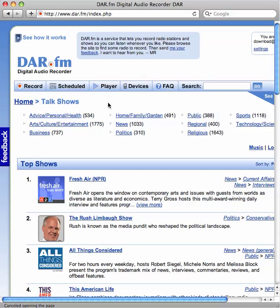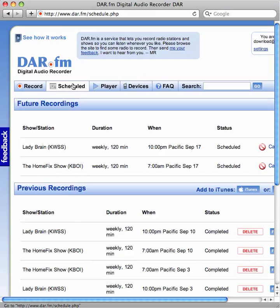Once you select a show to record, you can click in the scheduled area. This will show you what future recordings are going to happen and what shows have already been recorded. In this example, you see two shows — Lady Brain and the Home Fix show — have already been completed. This means they're ready for downloading.